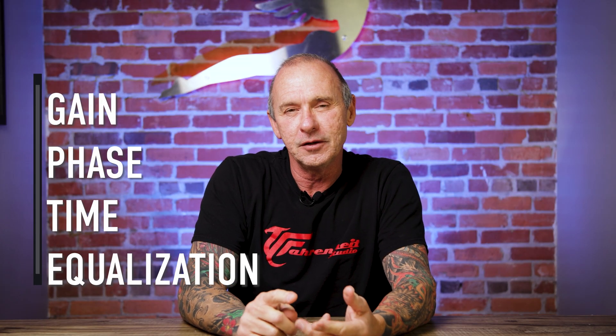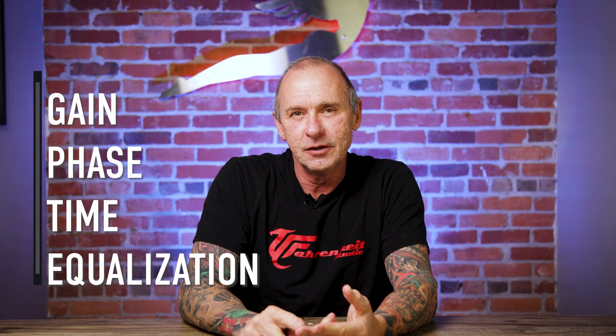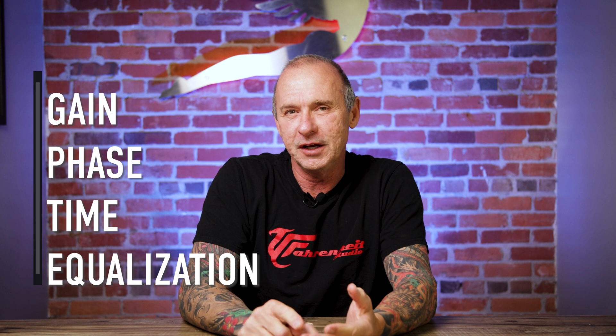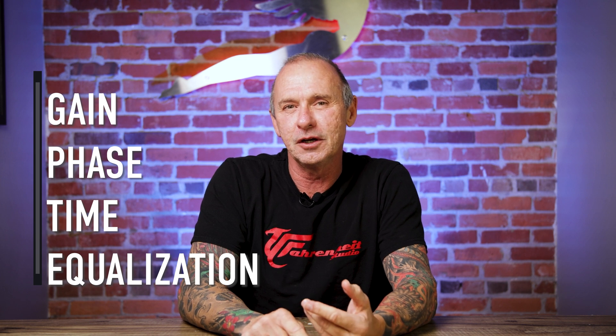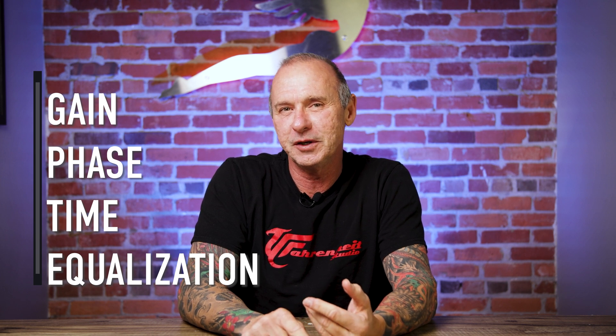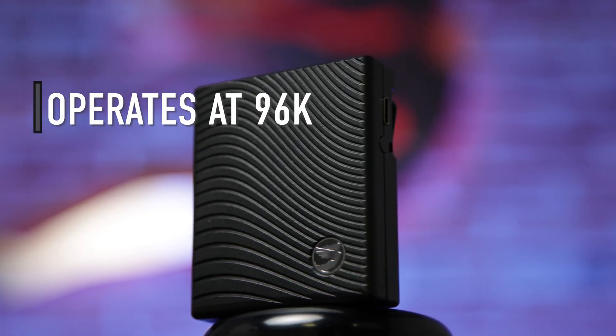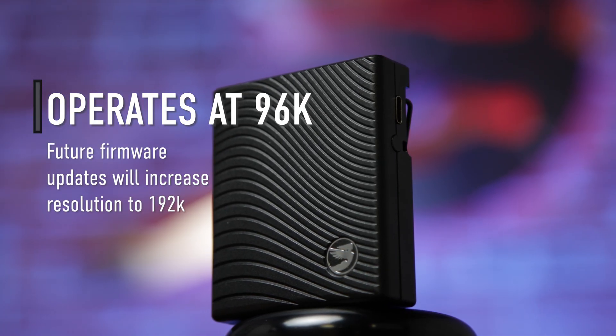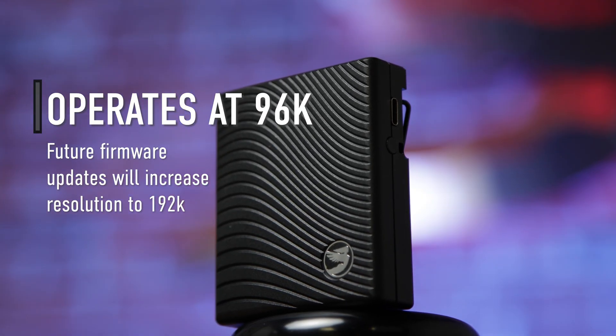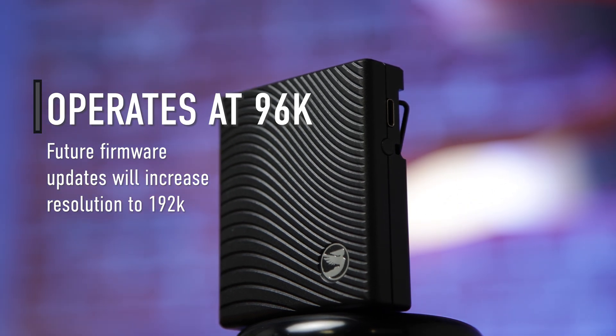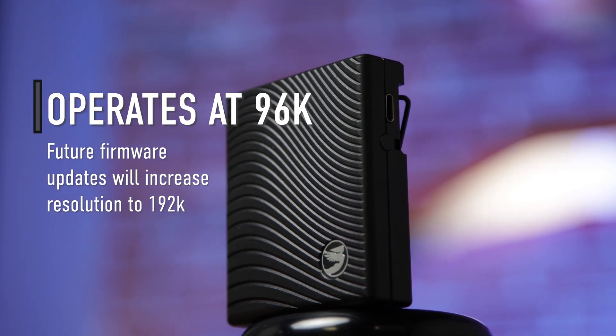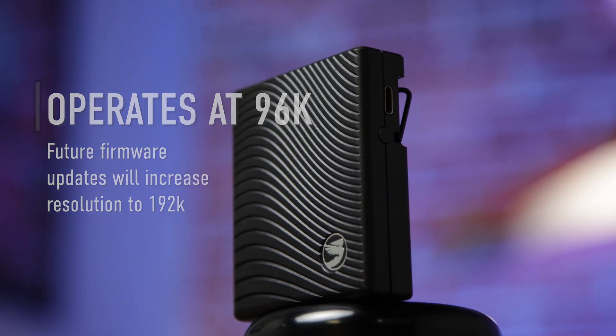It allows us to control the gain, the phase, the time, and equalization of each of the three speakers low, mid, and high in an in-ear monitor. The Pearl operates at 96k currently with future upgrades via firmware to 192k resolution.